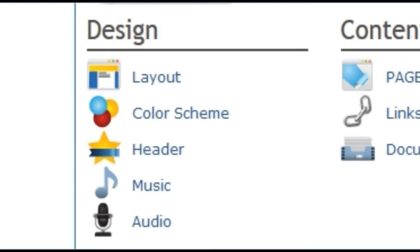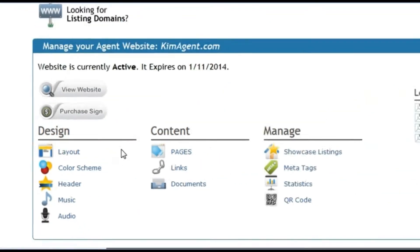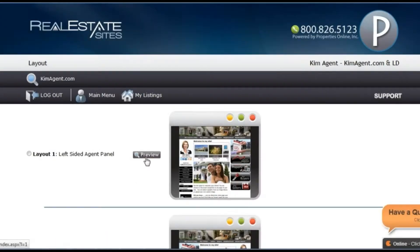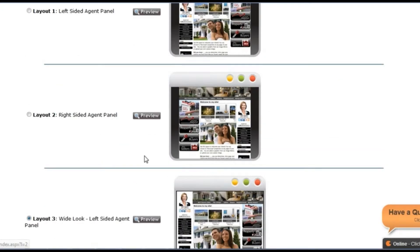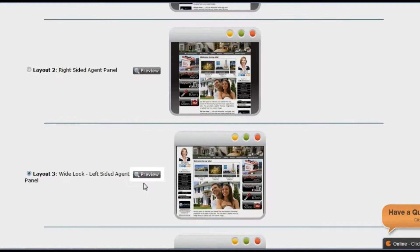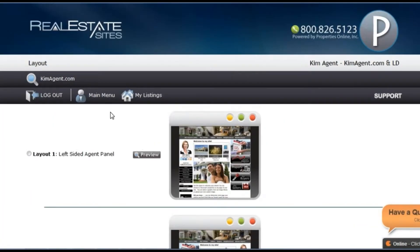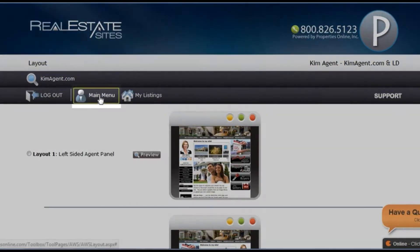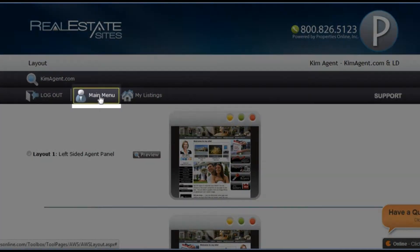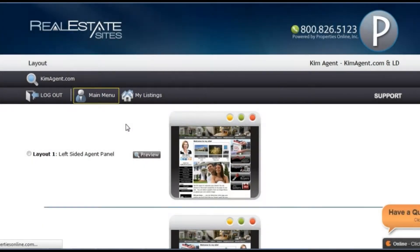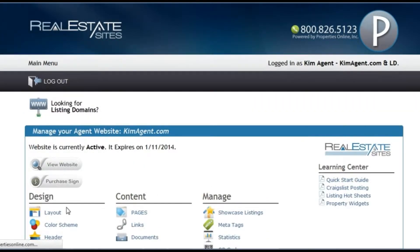The first category deals with the design of your site. The layout link allows you to select your website layout. You can also preview different layouts by clicking on the preview button. To get back to your website tools, you can click the main menu link located in the toolbar at the top of the screen.